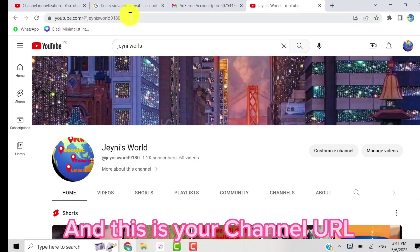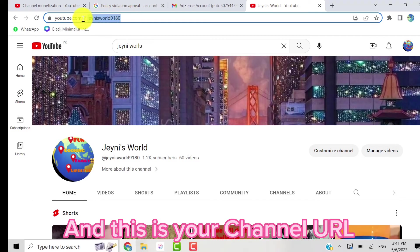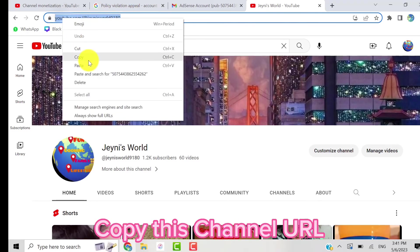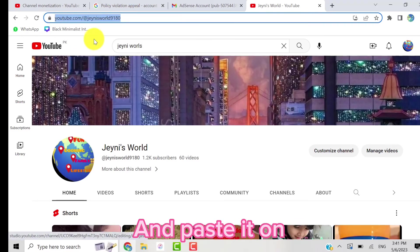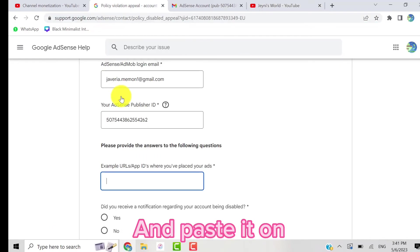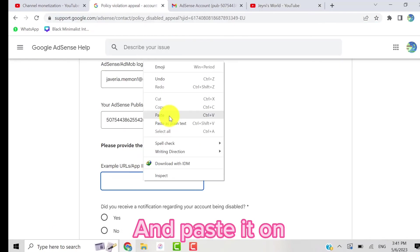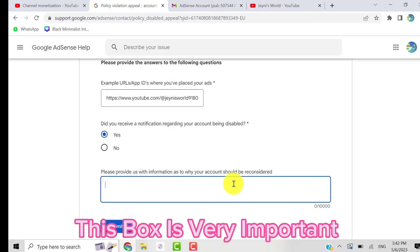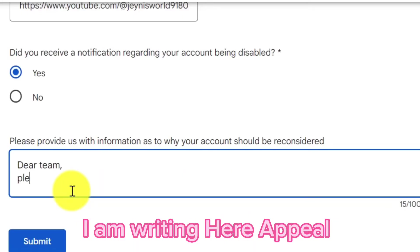on my appeal form. So guys, I have pasted my URL on the appeal form. Now click on yes here. Did you receive a notification regarding your account being disabled? Yes, we received a notification, so we click on yes.